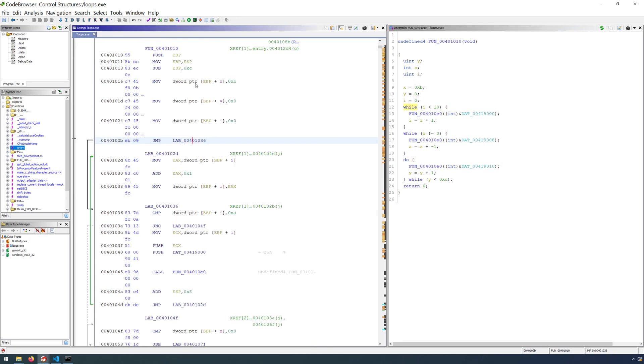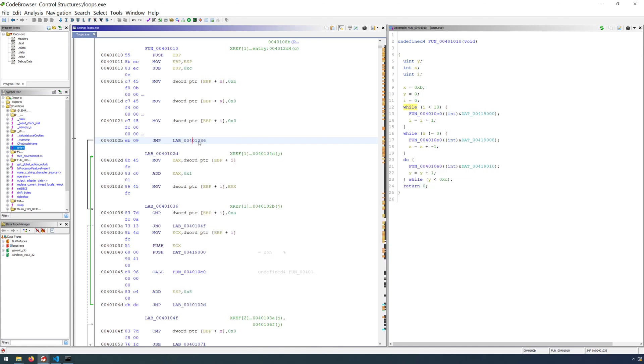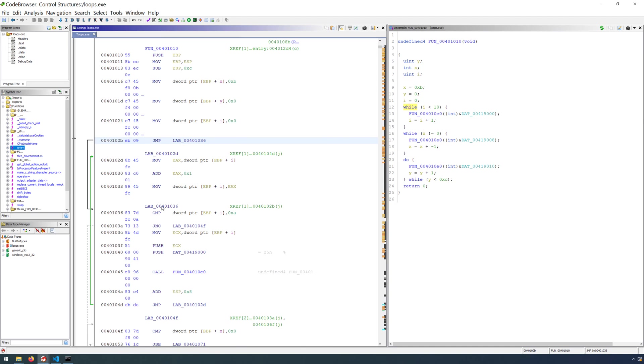So after our variables are initialized, we have an unconditional jump. That means this jump will be taken no matter what. There is no condition that has to be tested. This goes to location 401036. That is this location right here,